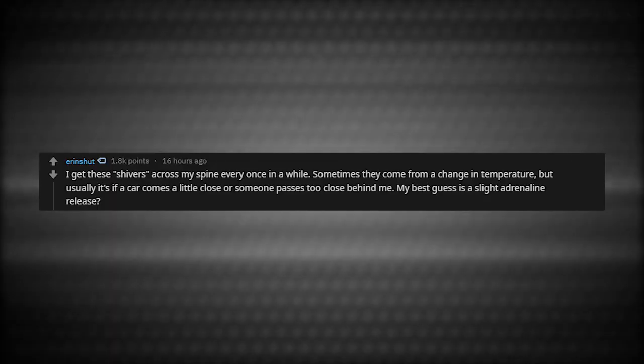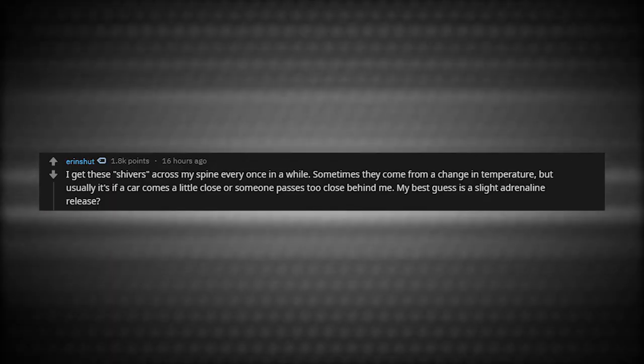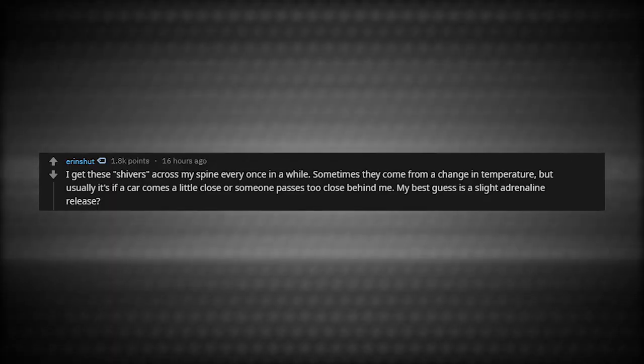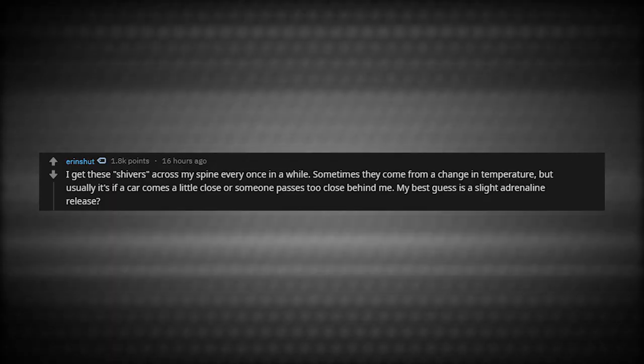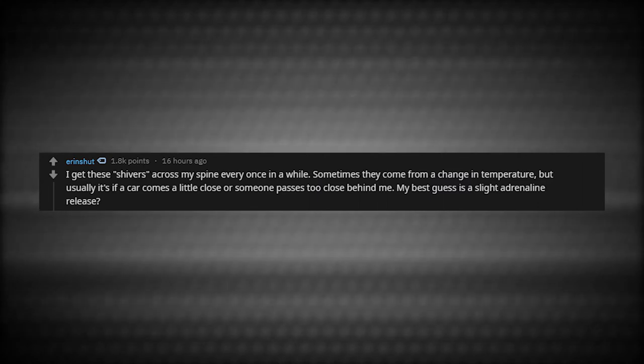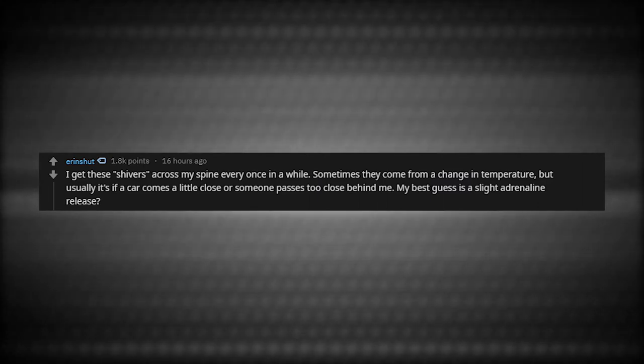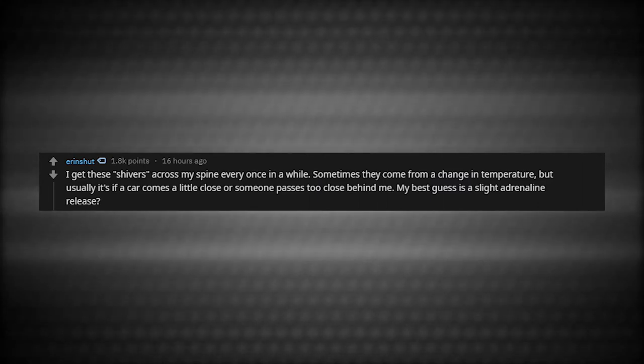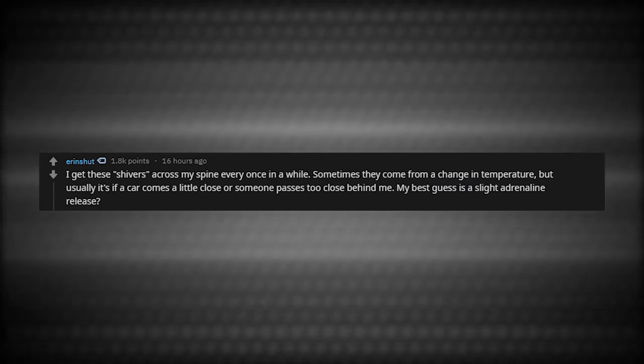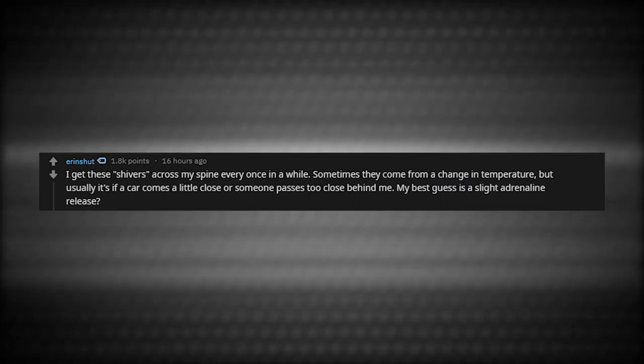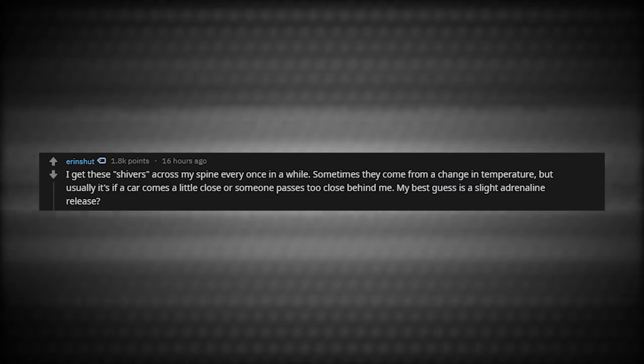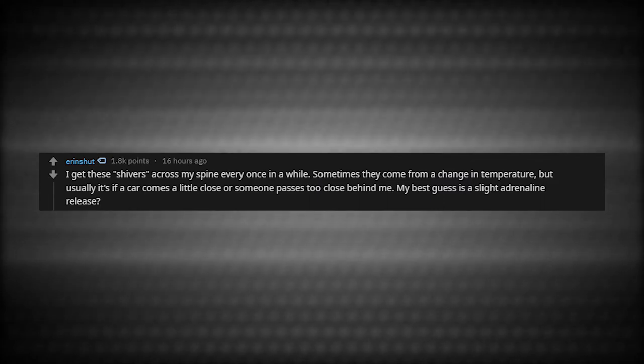I get these shivers across my spine every once in a while. Sometimes they come from a change in temperature, but usually it's if a car comes a little close or someone passes too close behind me. My best guess is a slight adrenaline release.